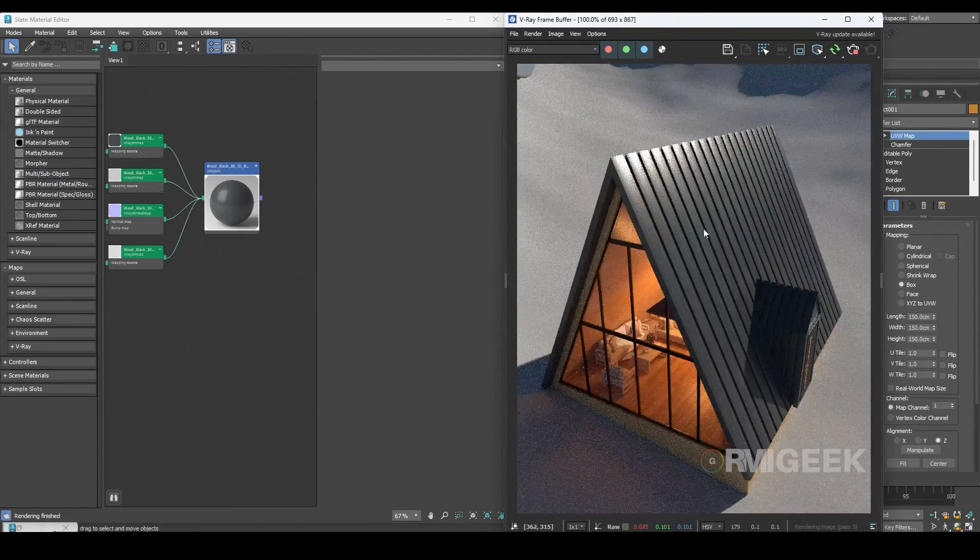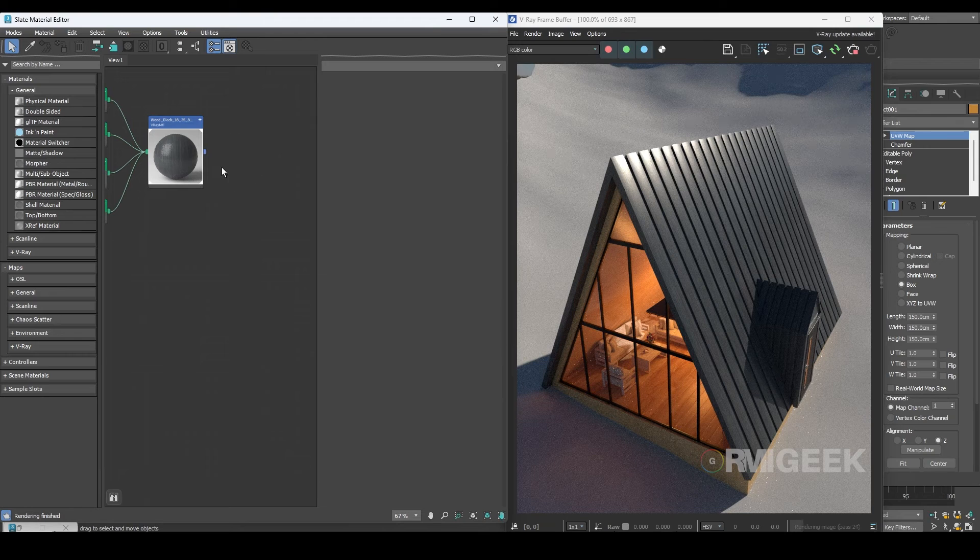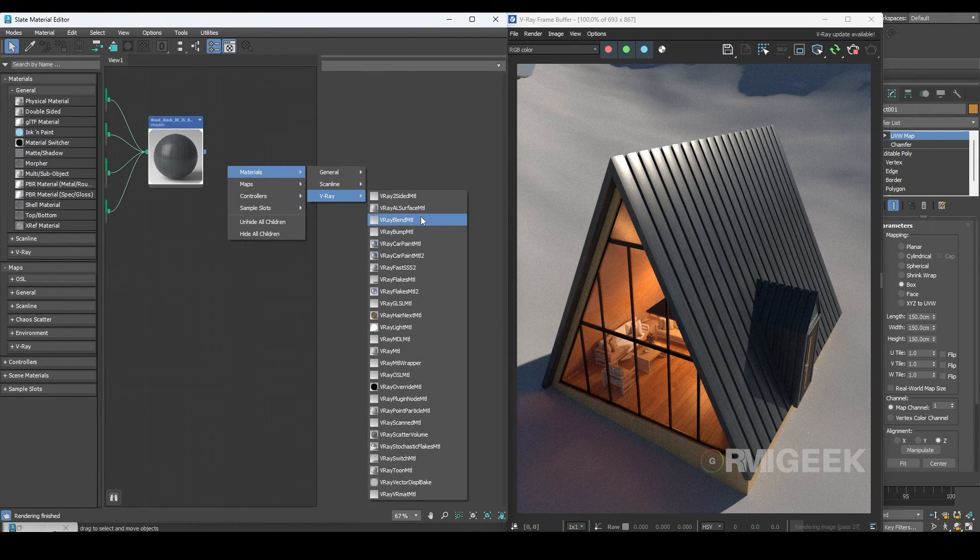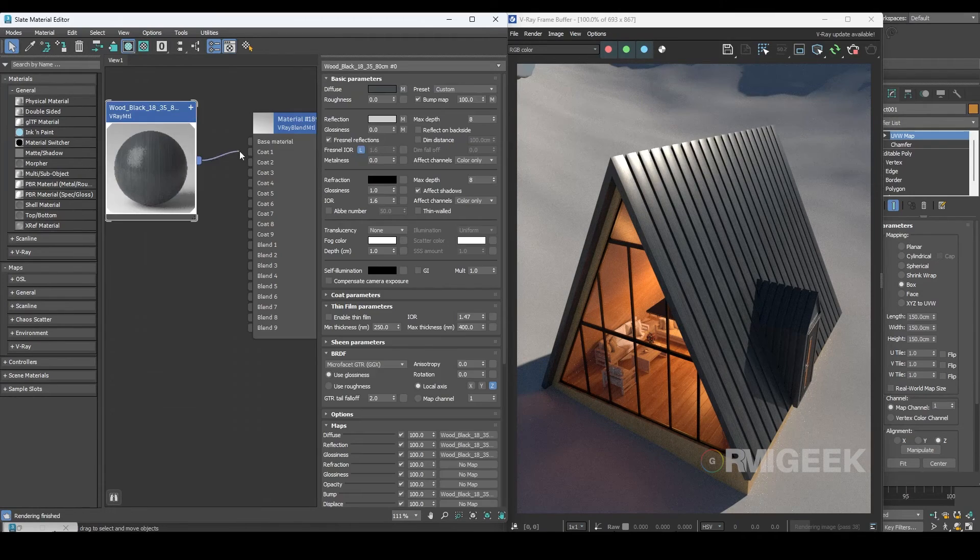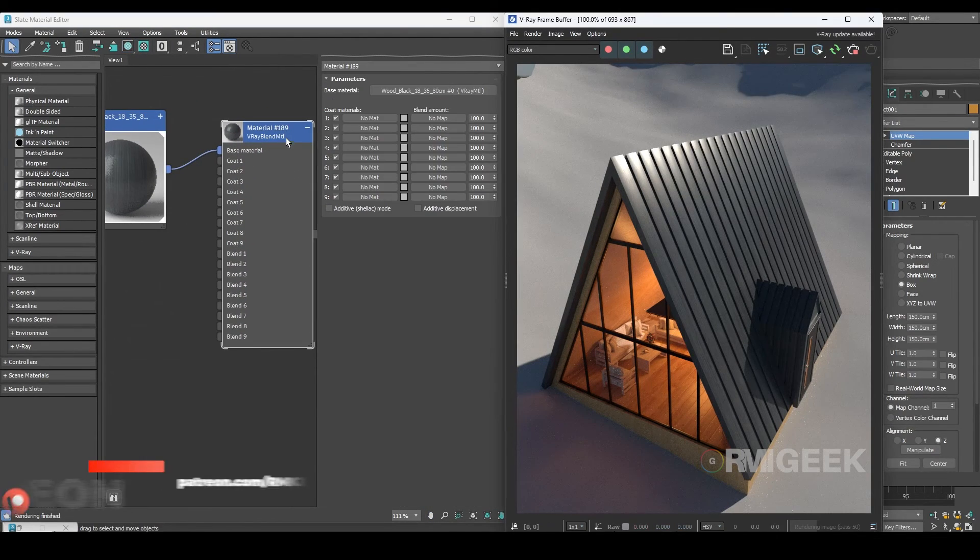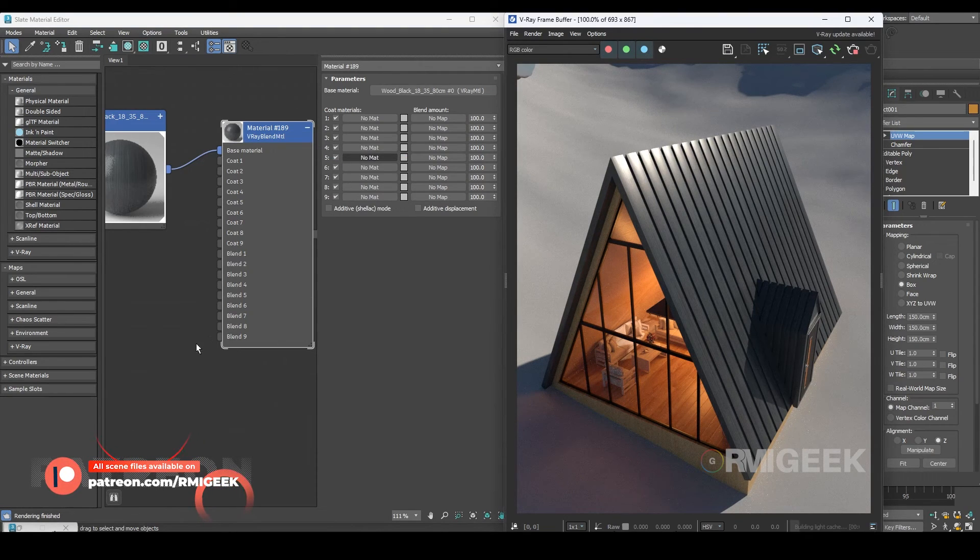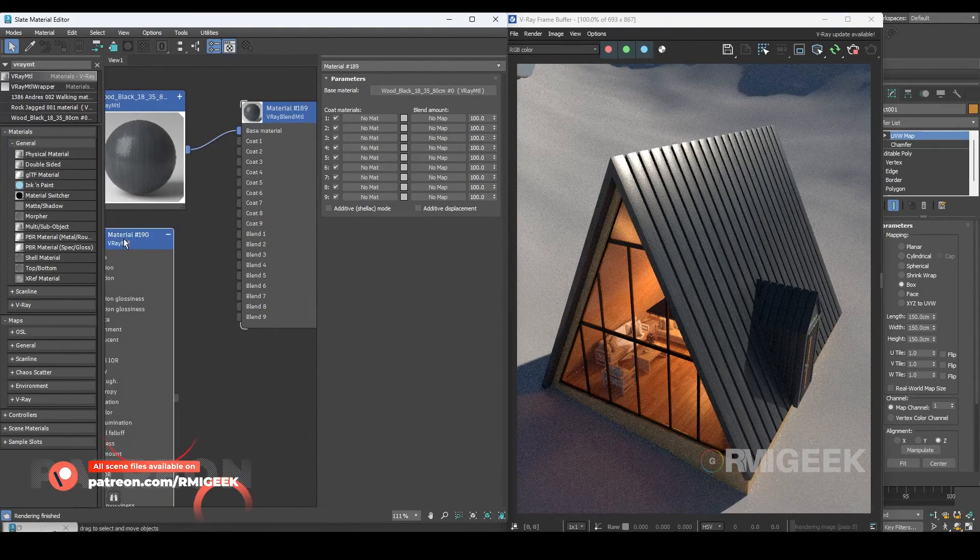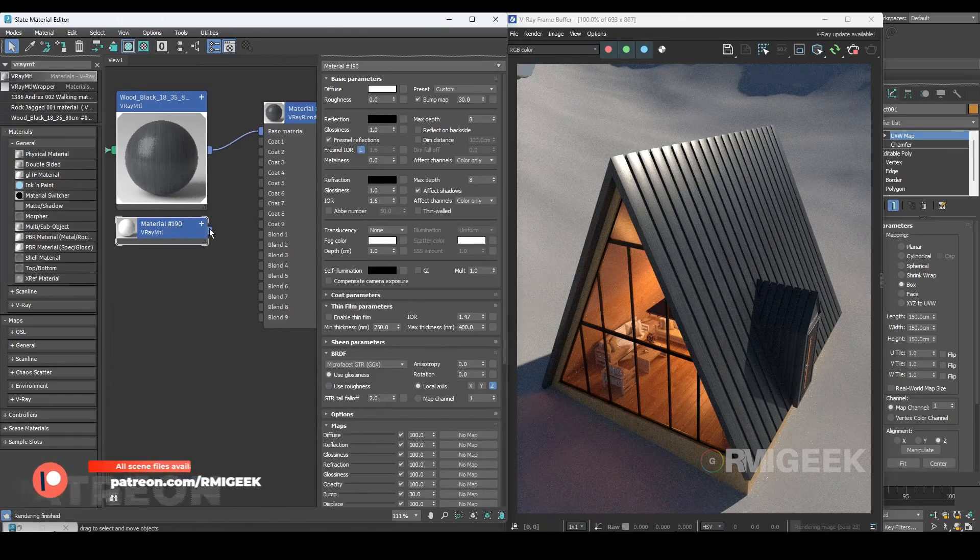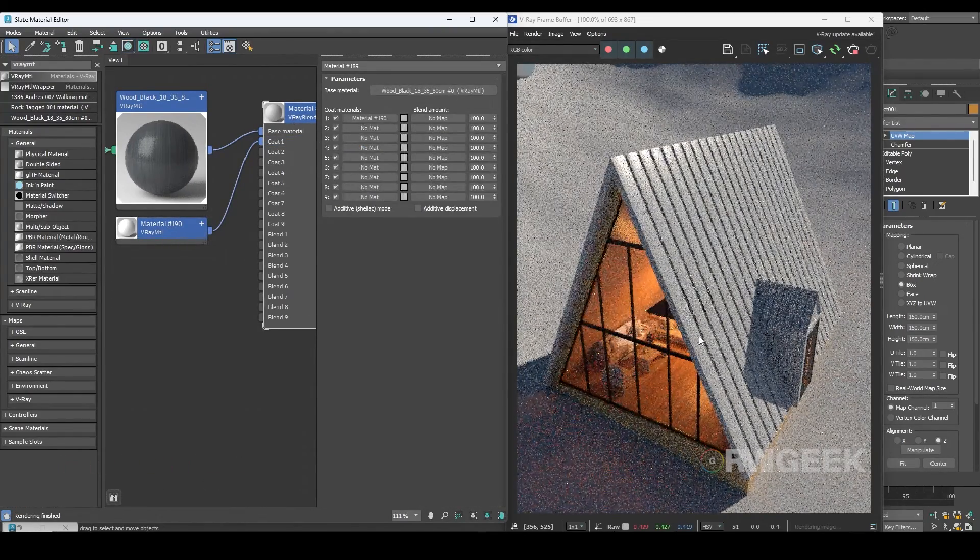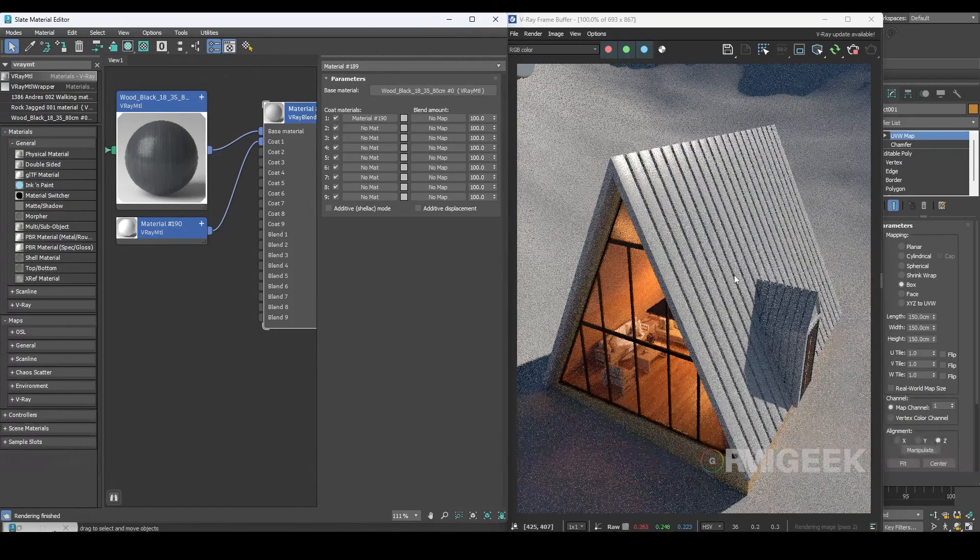As you can see I have applied a simple wooden material on top of the cabin and I am going to transform it into snow. For this I'll start by using a V-Ray blend material. I'll add the wood material as the base layer and then assign the blend material to the top of the cabin. Now I'll use a simple V-Ray material and connect it to coat one.